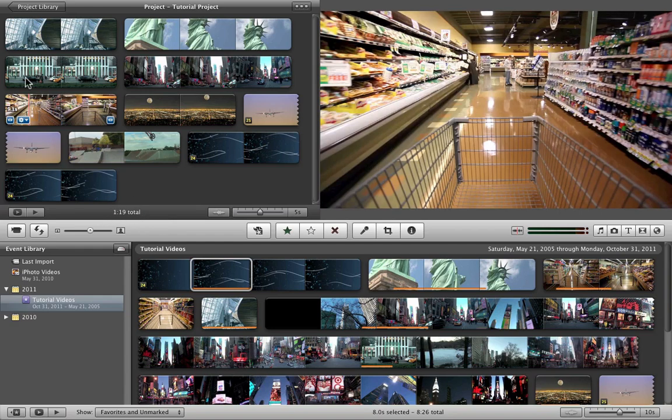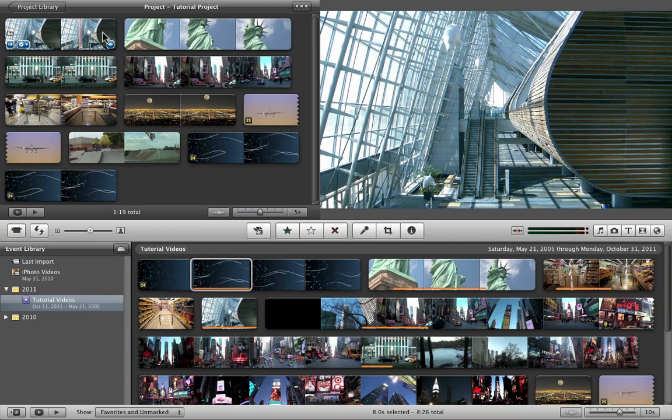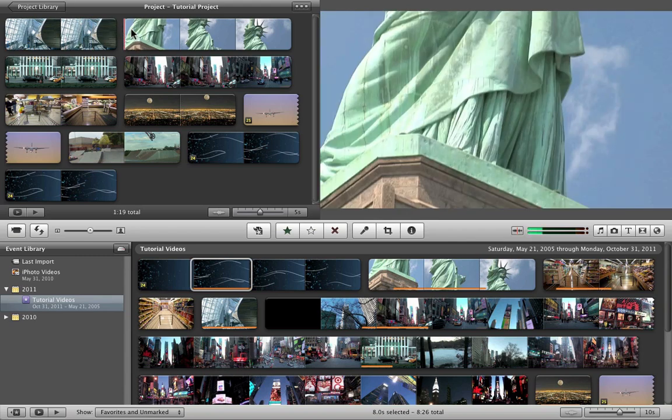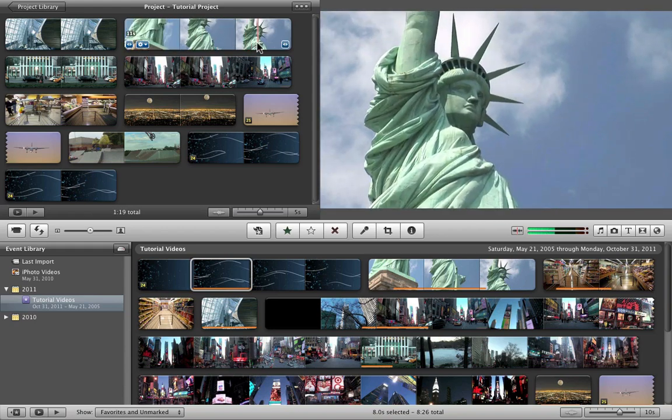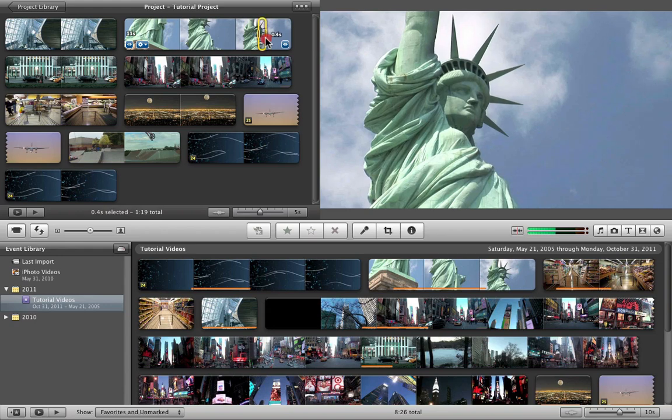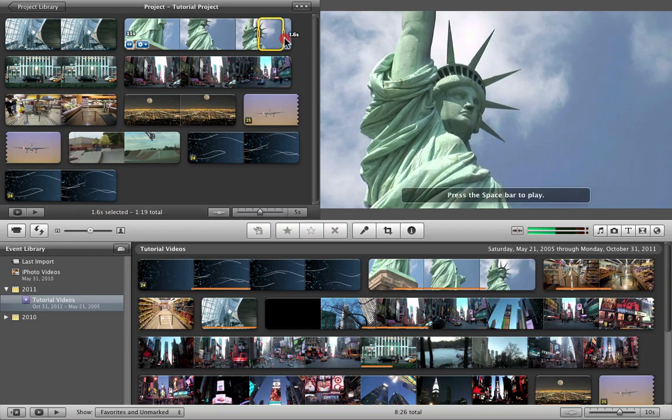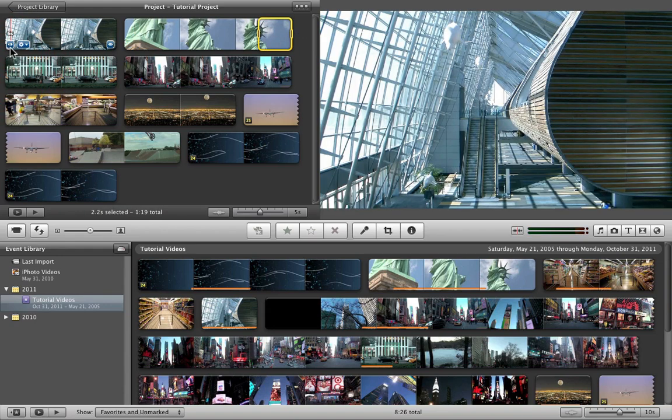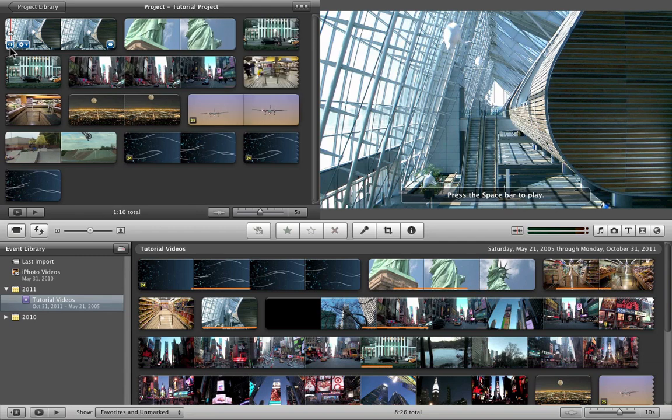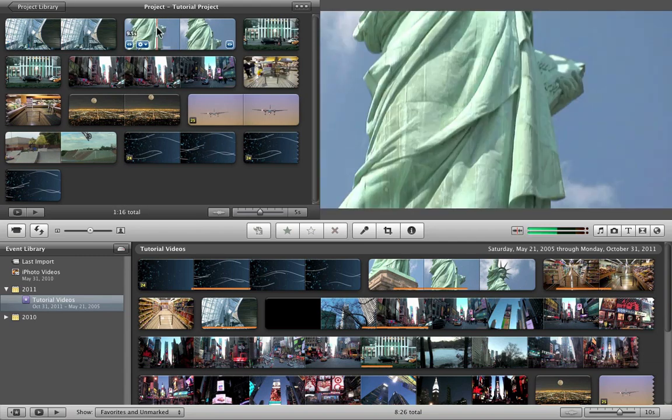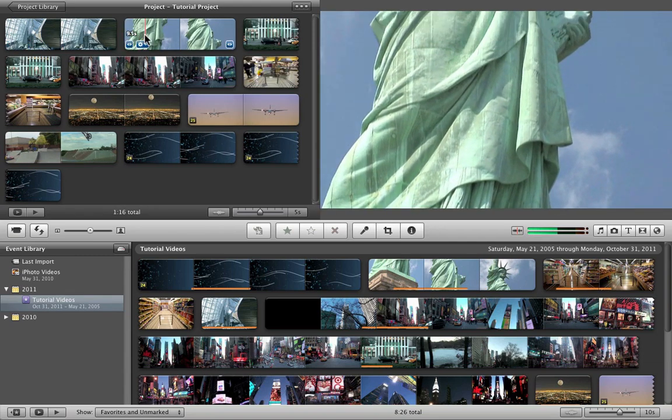Once you have your videos down, the next thing you want to do is to start cropping and making your videos in shape. So say this video is too long, 11 seconds, all you do is select the part you don't want to delete it, and then click delete on your keyboard.